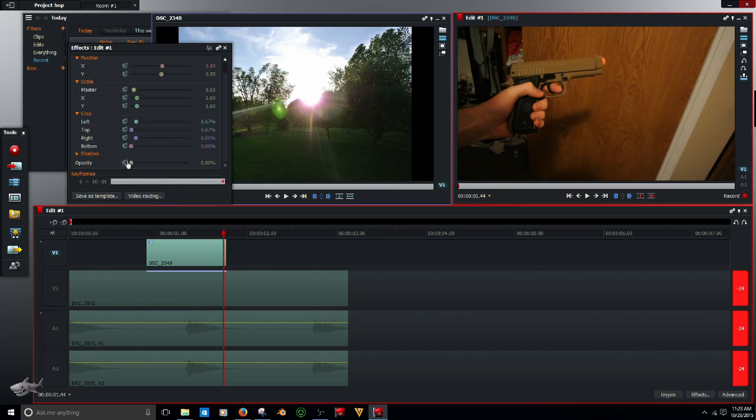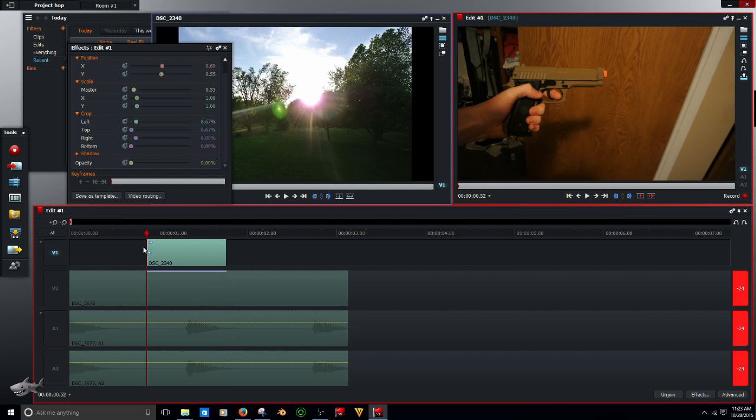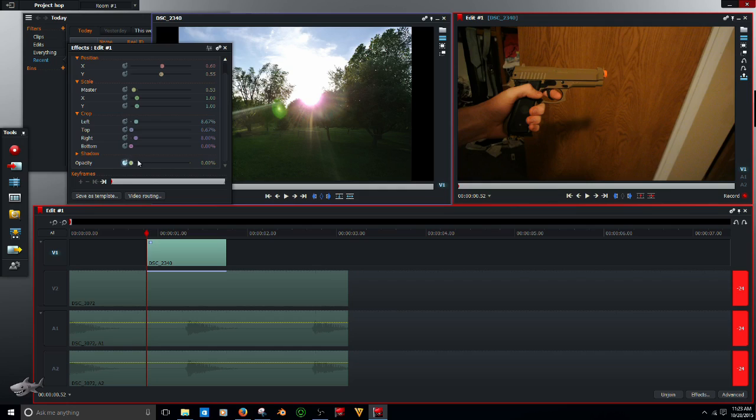Let's start at the very beginning. I'm just going to hit this, it's going to go to the very beginning. Click on this little stopwatch type thing. If it's glowing, then it's on, and it just set a marker, a keyframe.